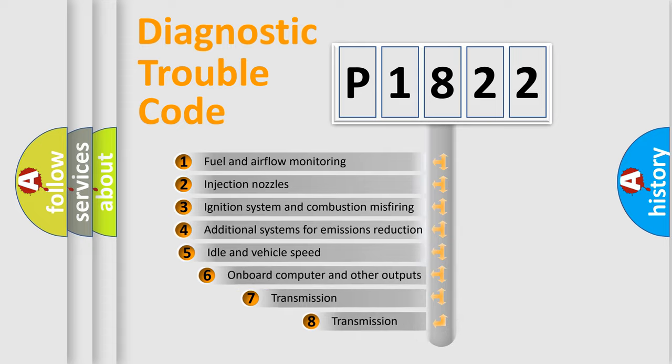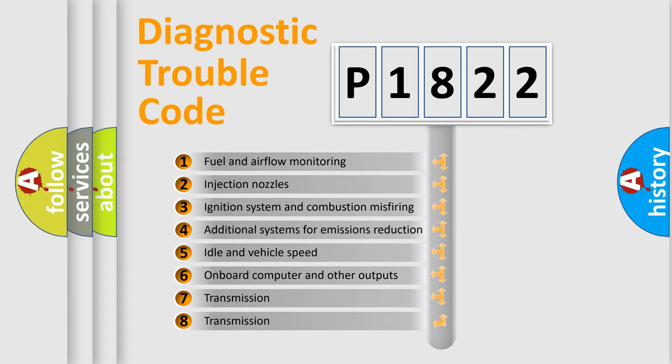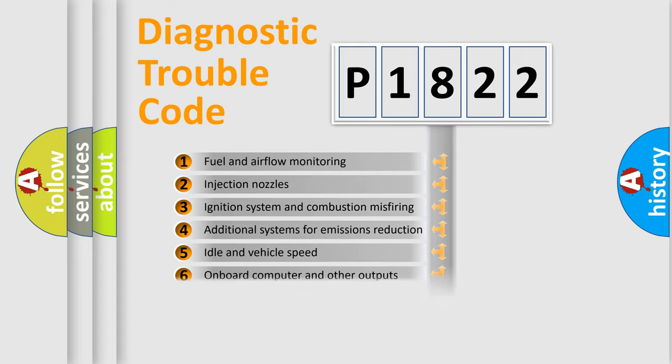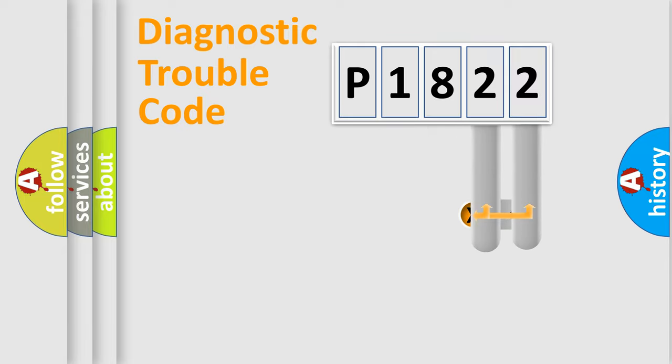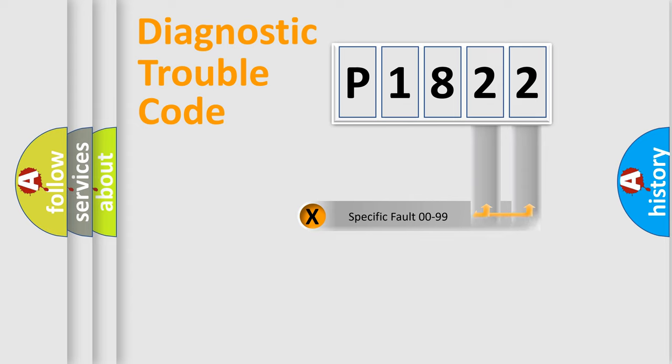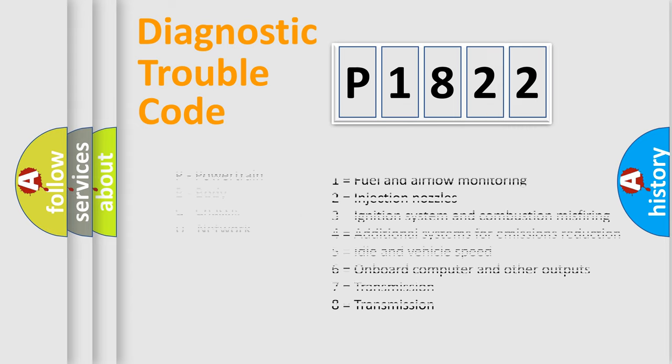The third character specifies a subset of errors. The distribution shown is valid only for the standardized DTC code. Only the last two characters define the specific fault of the group. Let's not forget that such a division is valid only if the second character code is expressed by the number zero.